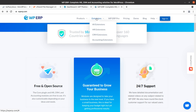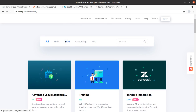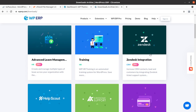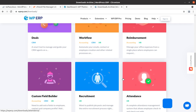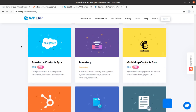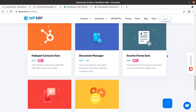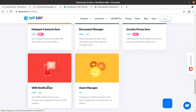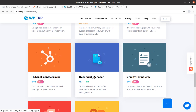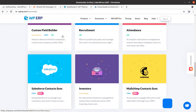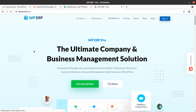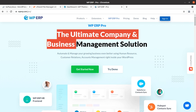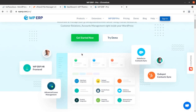You can also have extensions — there are many extensions available, like advanced lead management, training, and integrations such as Help Scout integration. There are multiple extensions available with WP ERP. You may need SMS notifications in your HR solution, document manager, gravity form synchronization if you are already using gravity forms, or Harvest integration. Some integrations are available, and the pro version will bring more solutions. This is ultimately the complete company and business management solution.